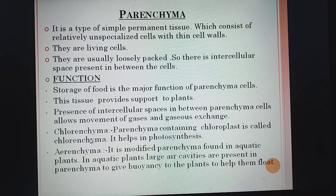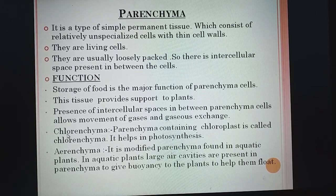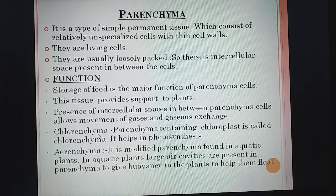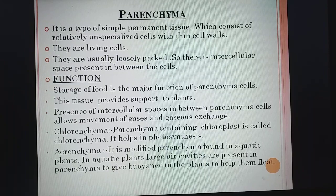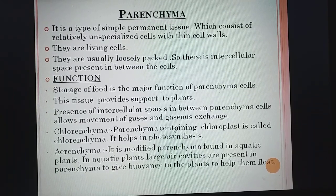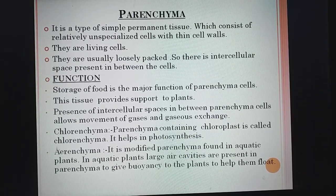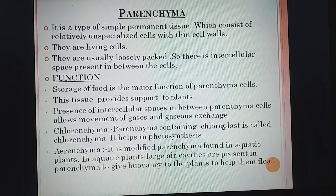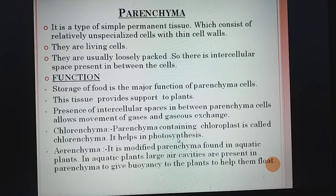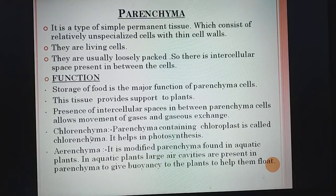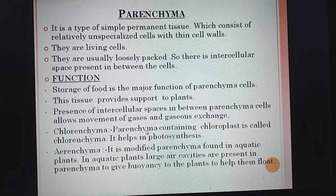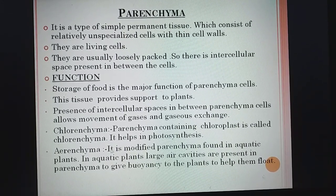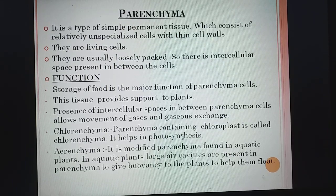A special type of parenchyma is chlorenchyma. The name chlorenchyma — 'chloren' means chlorophyll — so parenchyma containing chloroplast is called chlorenchyma. As it contains chloroplast, it helps in photosynthesis. So the definition of chlorenchyma is: it is a type of parenchyma containing chloroplast, and it helps in photosynthesis.